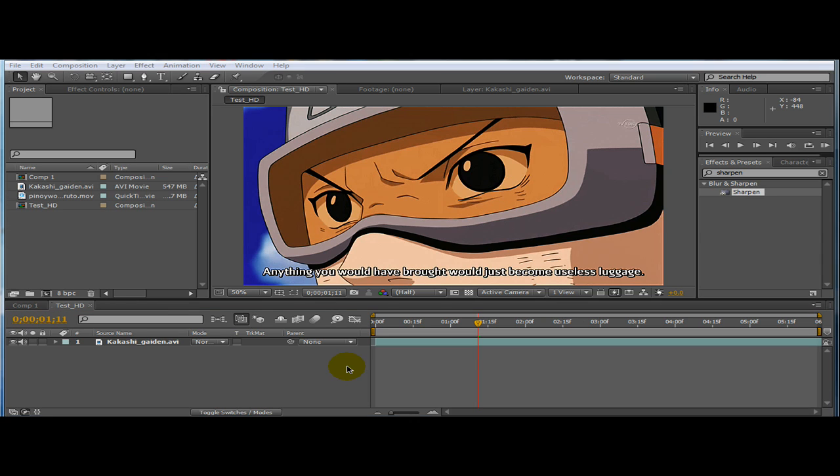Some people ask me why I add green screen in the beginning of my AMV. There are a couple reasons. One of them is to promote TV Tokyo anime series. Second is a part of disclaimer. And lastly to test my video in HD.